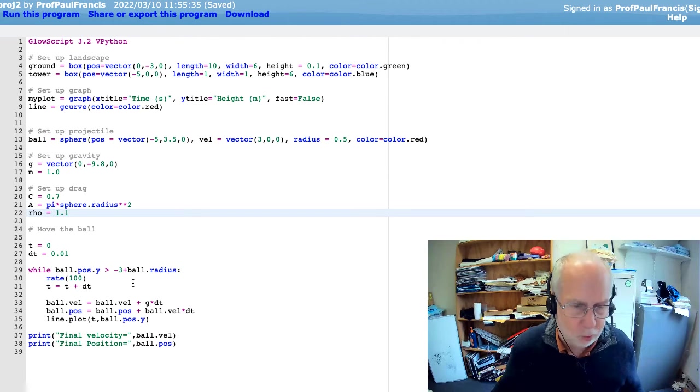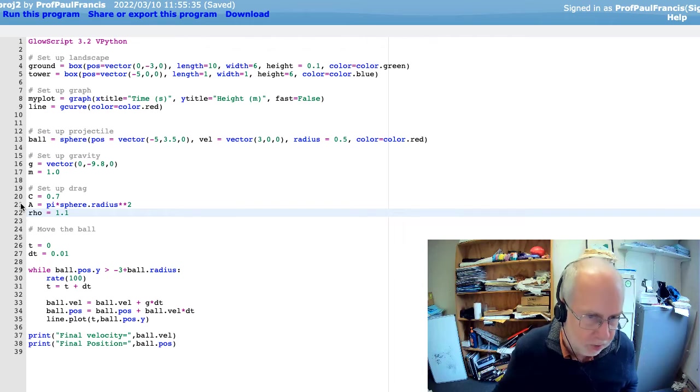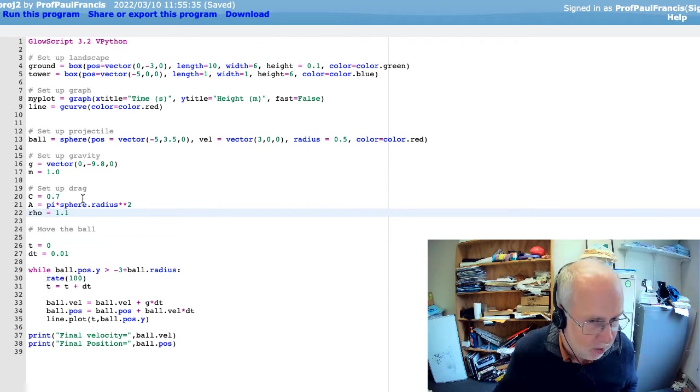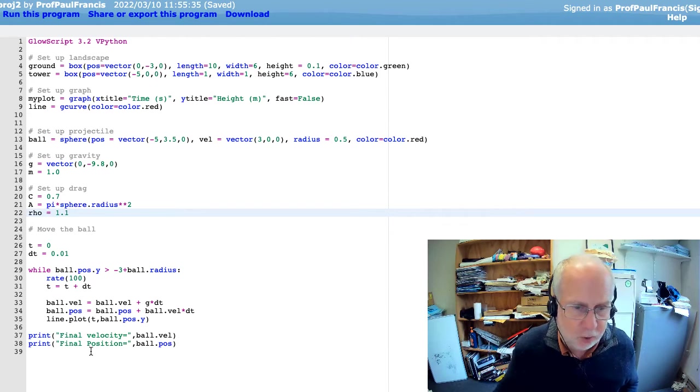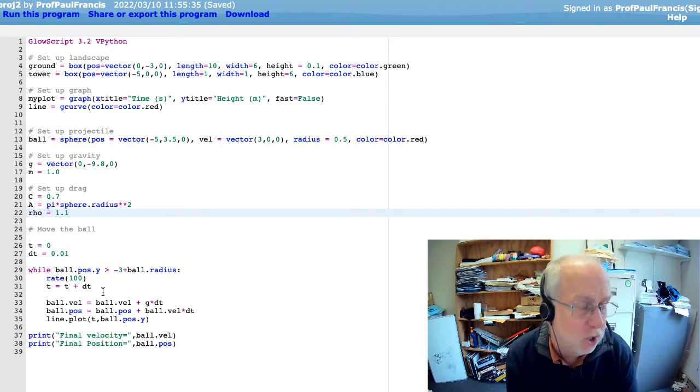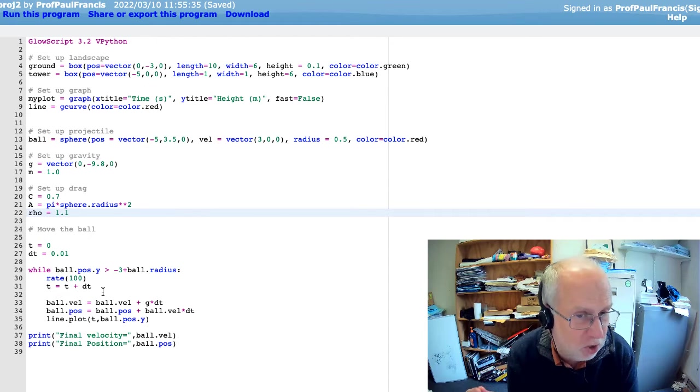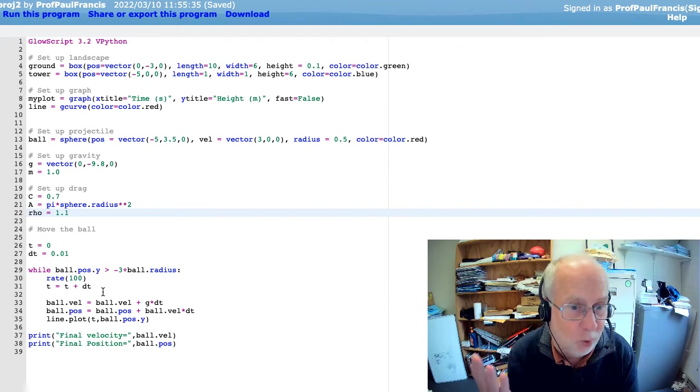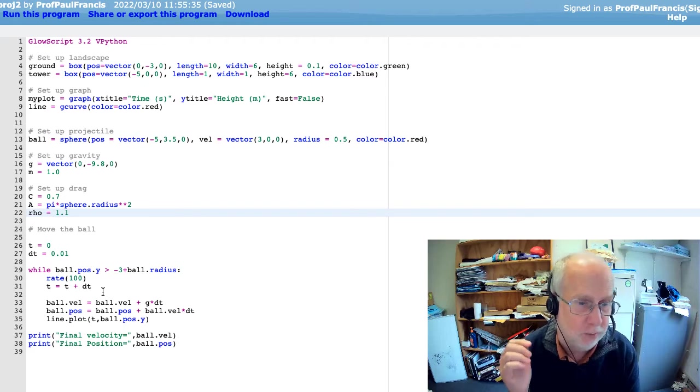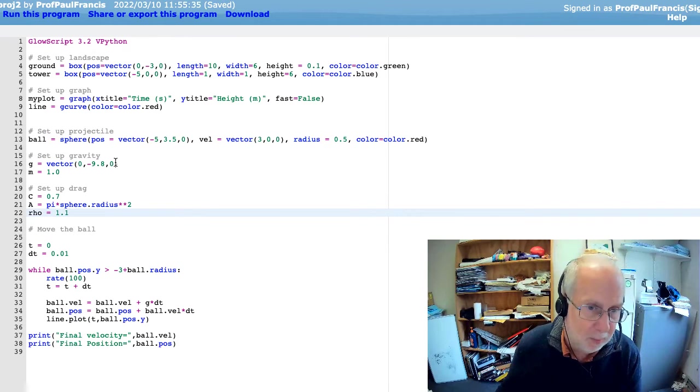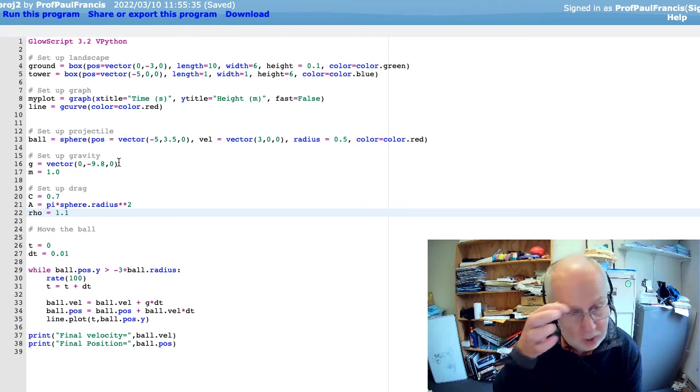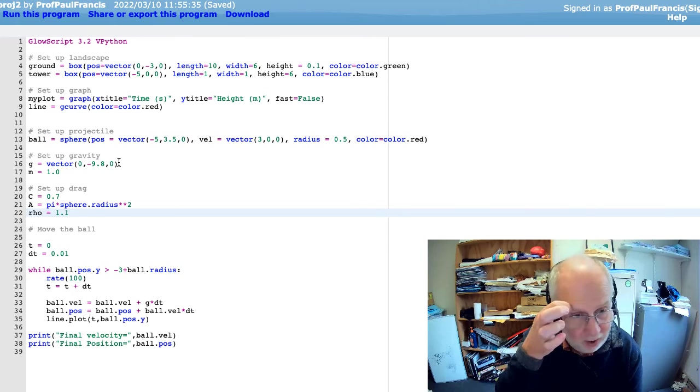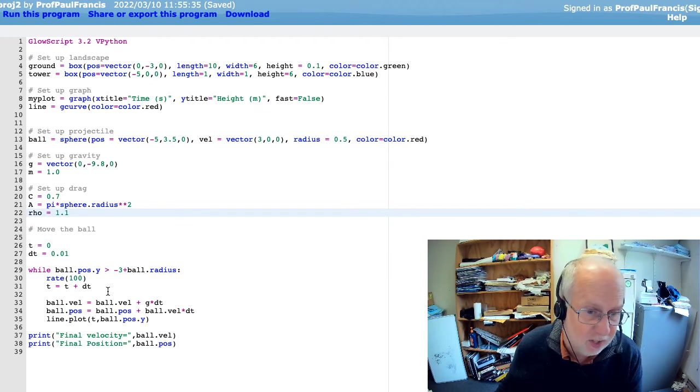Now, in the loop, we can't just calculate the drag out here. If we calculate the drag out here, then it's never going to change as we move. But as we fly, we're going to be changing our speed, we're going to be changing our direction, and the drag force is going to change. So we could define G up here because it's not changing as we go around. But we're going to have to define the drag force inside the loop because it's changing.